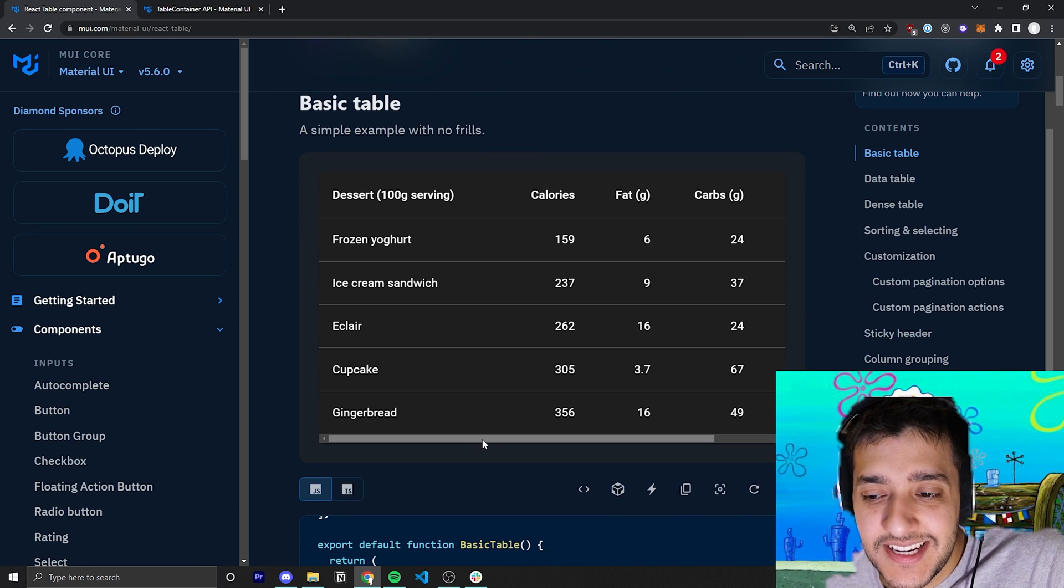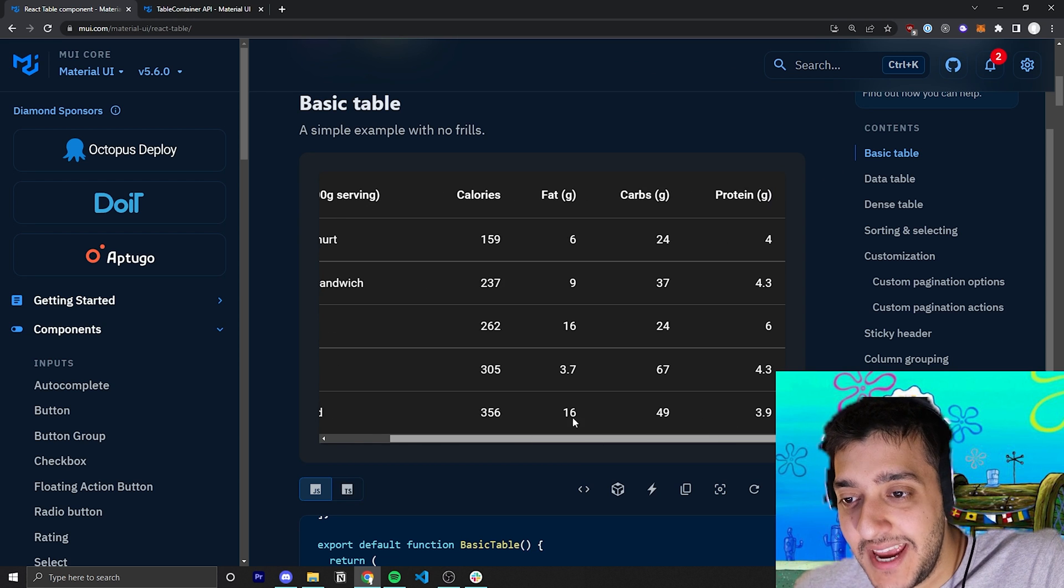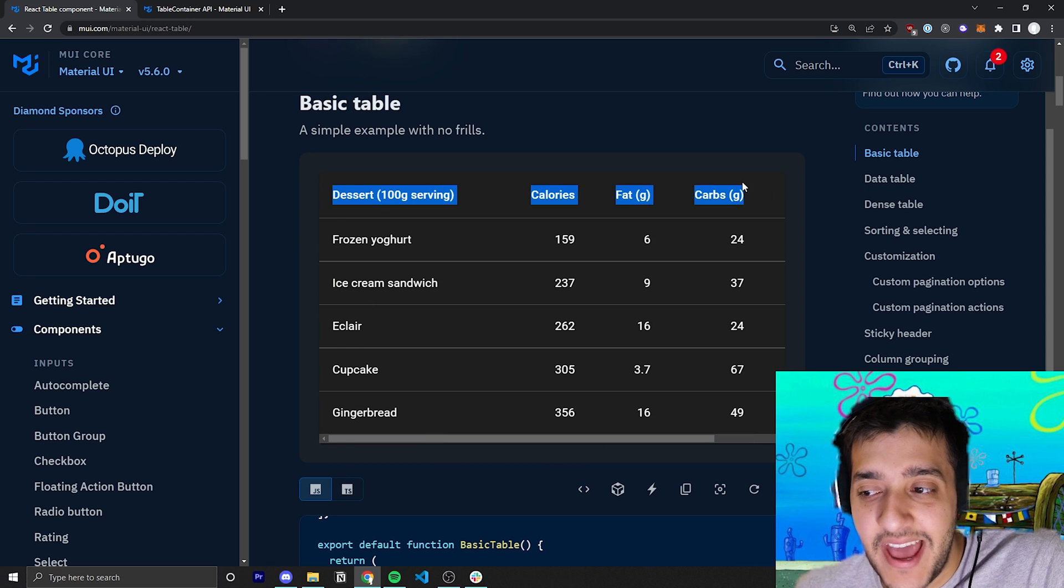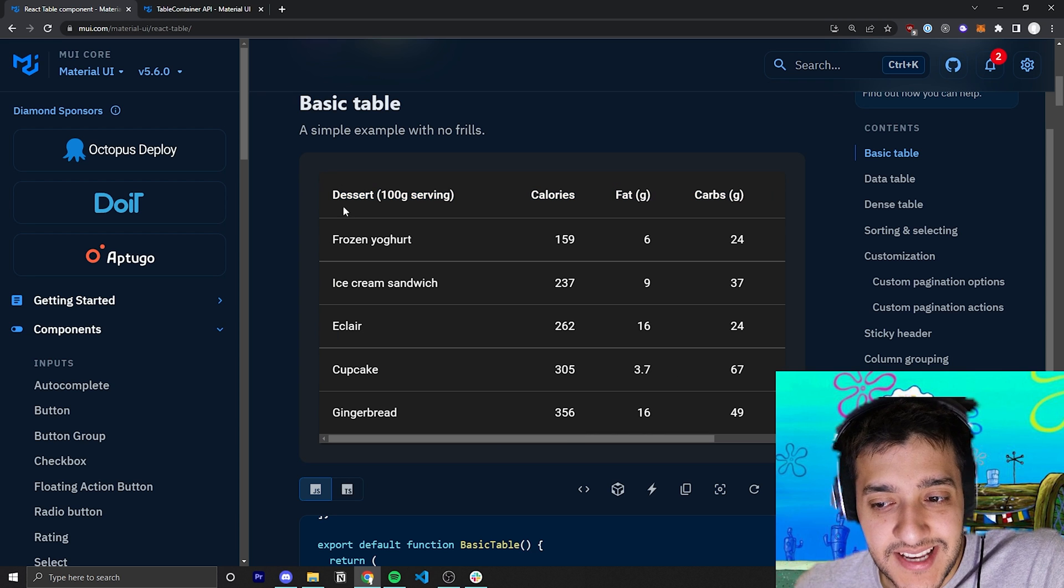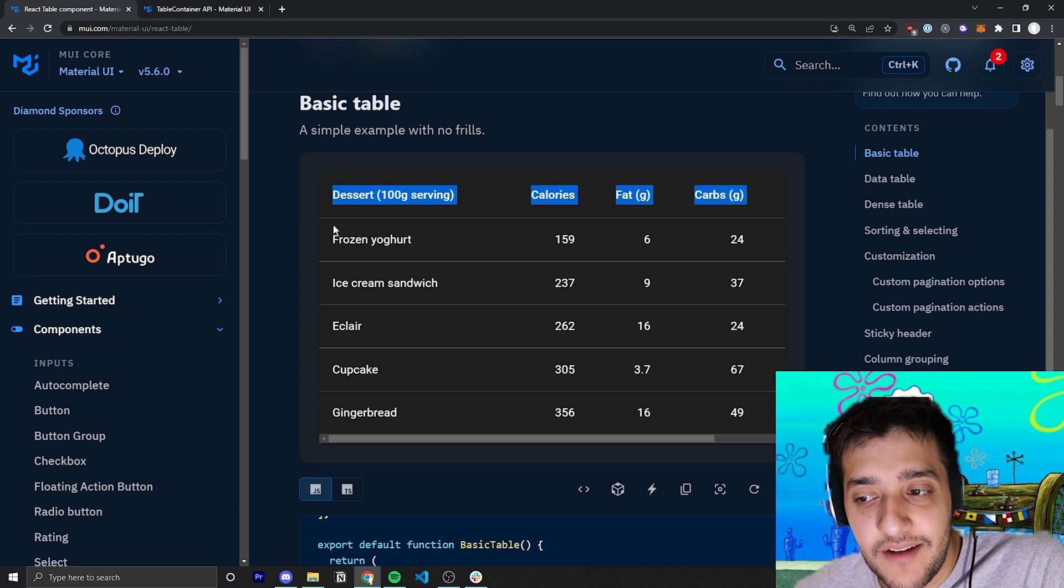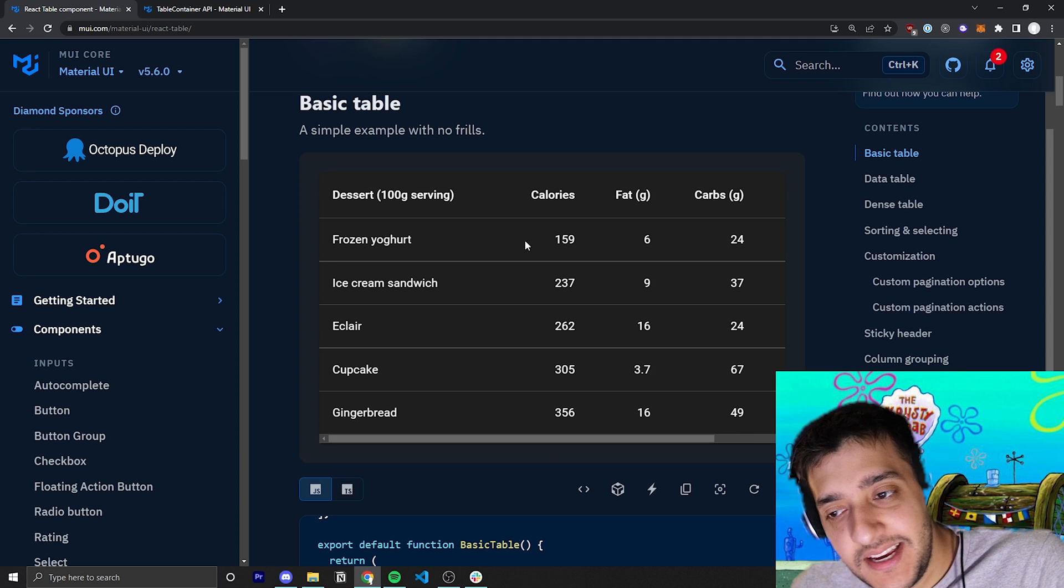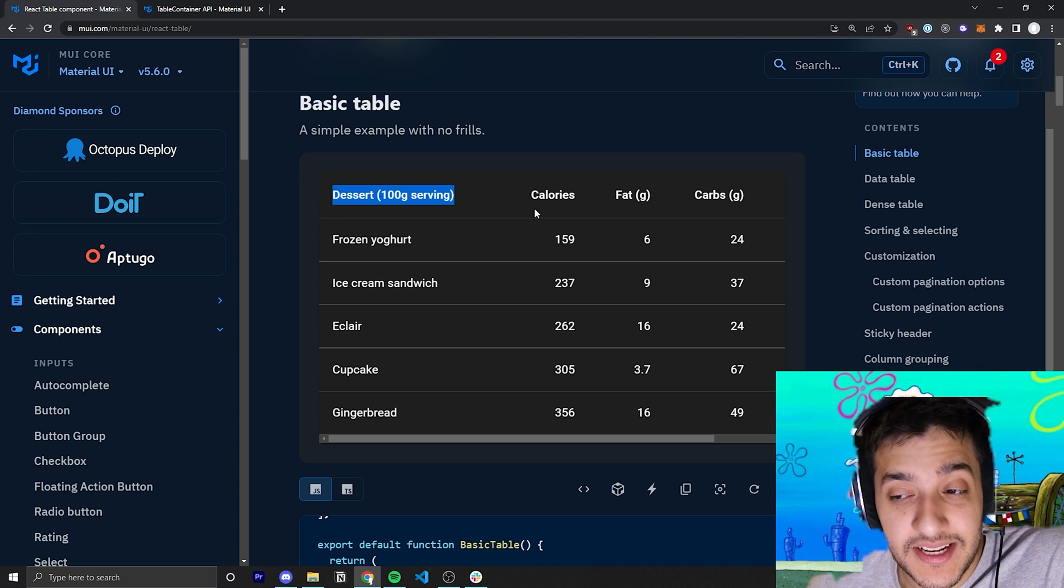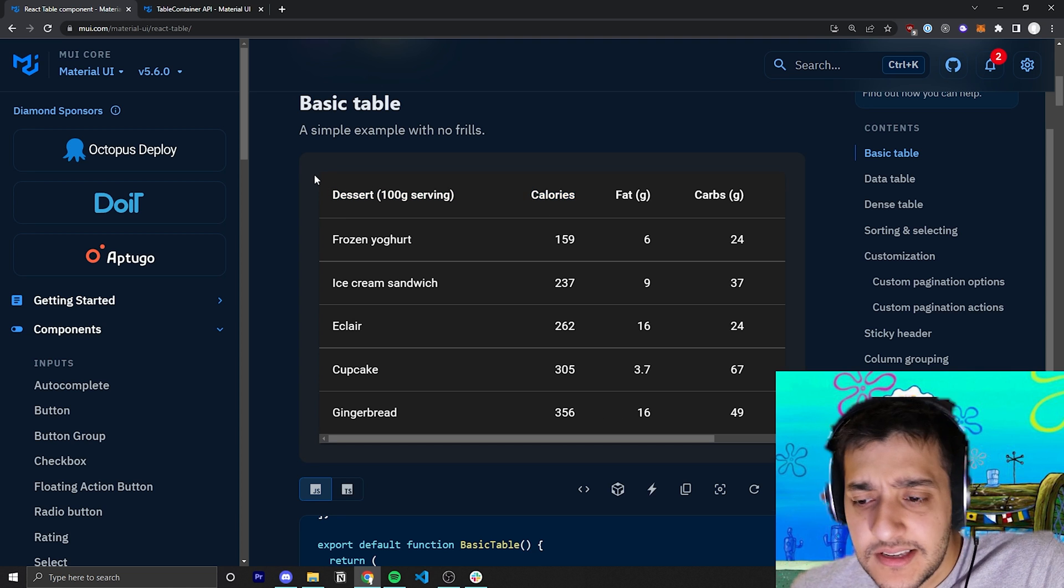As you can see, this is the most basic example of a table. We have a header, and the header is just bolded text and a bit of padding on the row. Then we have all of our rows with different values. Sometimes the text is aligned to the left, and sometimes the text is aligned to the right.